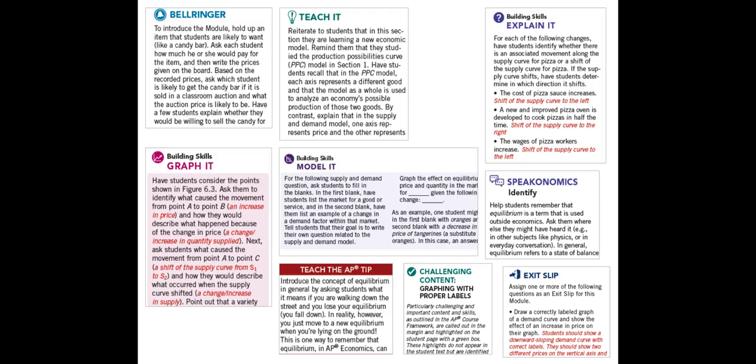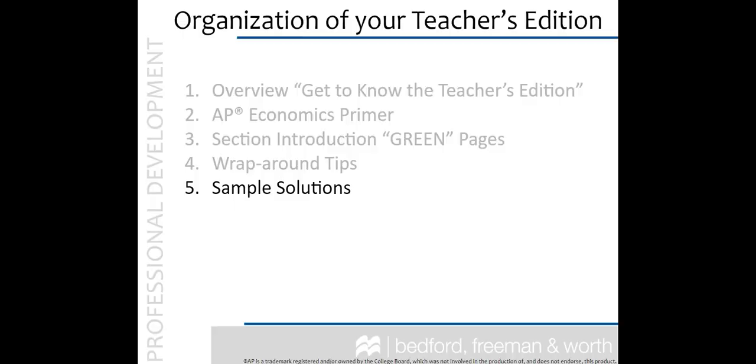On the student pages themselves, you will find a multitude of tips in the margins that teach you economics and help you to better teach your students. From bell ringers that open the class period to exit slips that end each module and everything in between, these tips will help you be a more efficient and effective teacher.